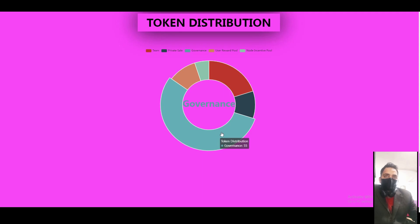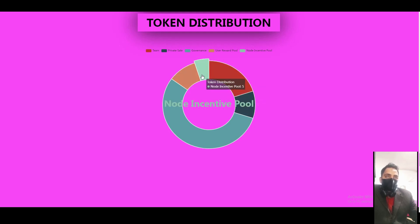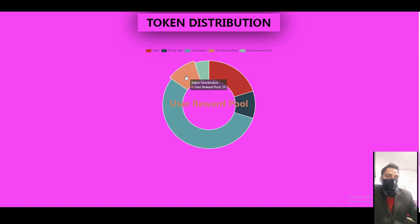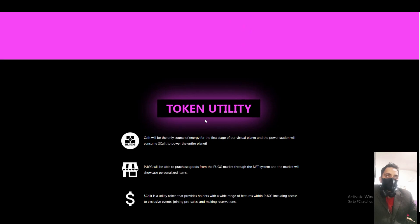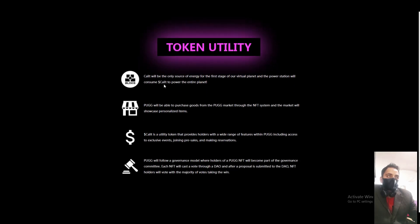You can see the token distribution: 55% private sale, 10% team, 25% user reward, 10% for token utility.